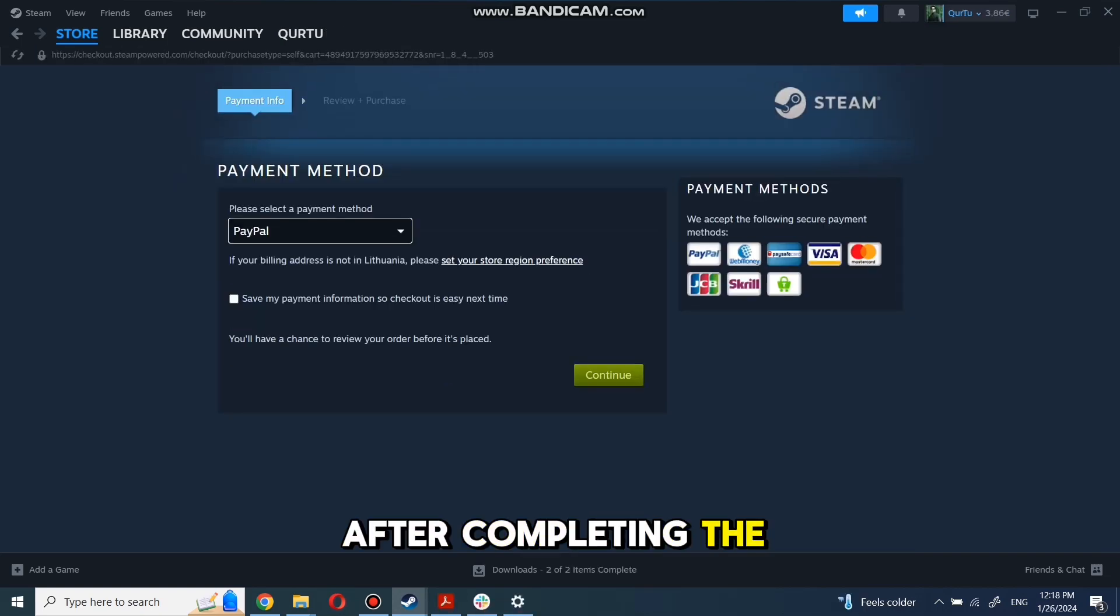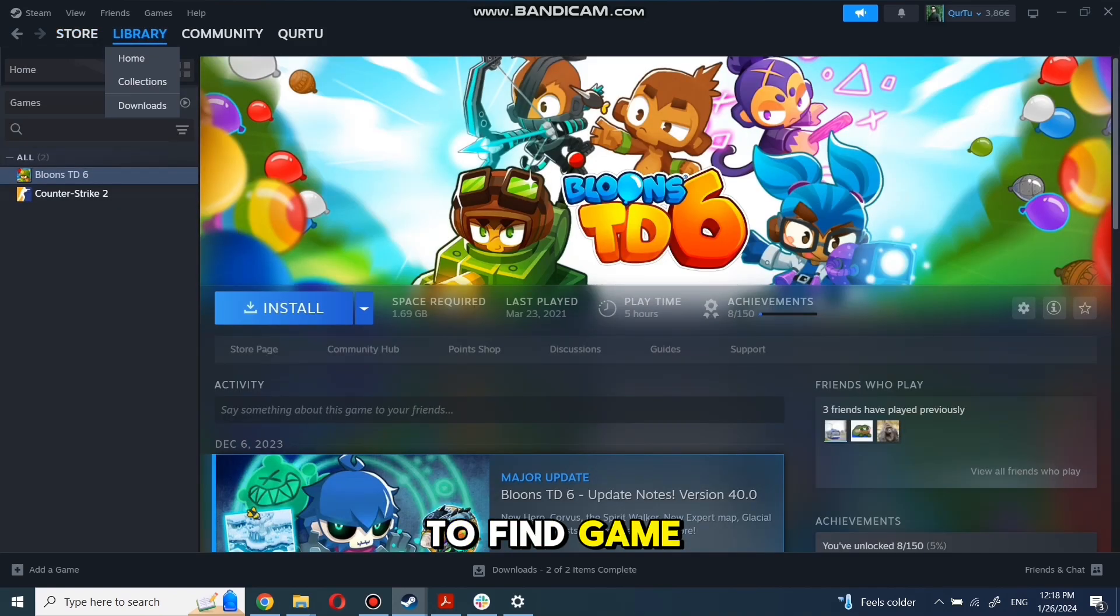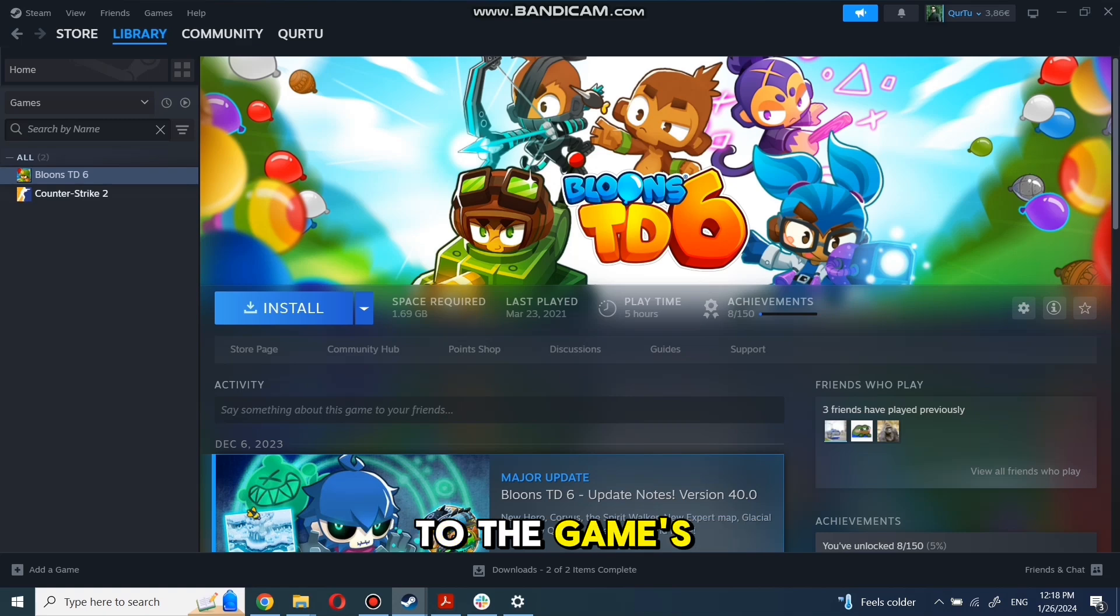After completing the purchase, go to your library. You can use the search box to find the game you just bought or navigate directly to the games category.